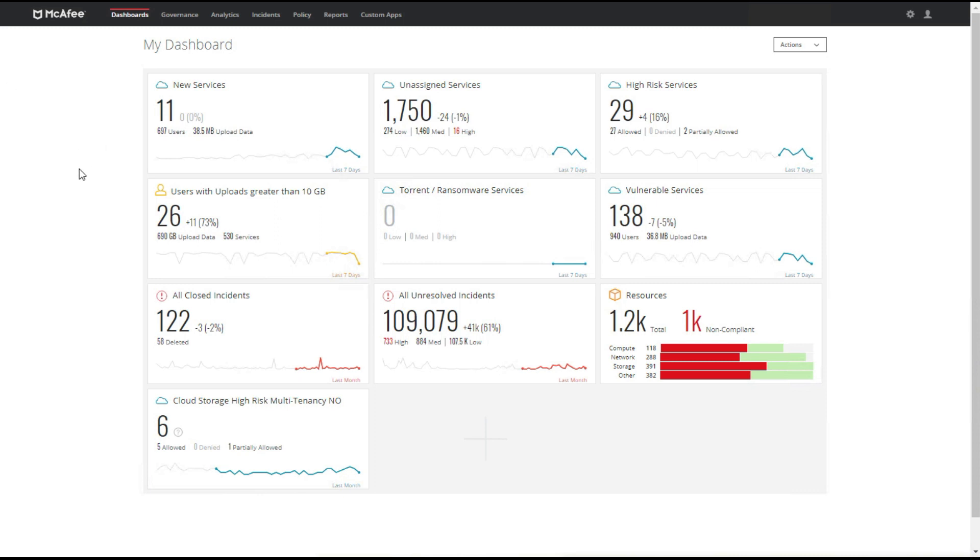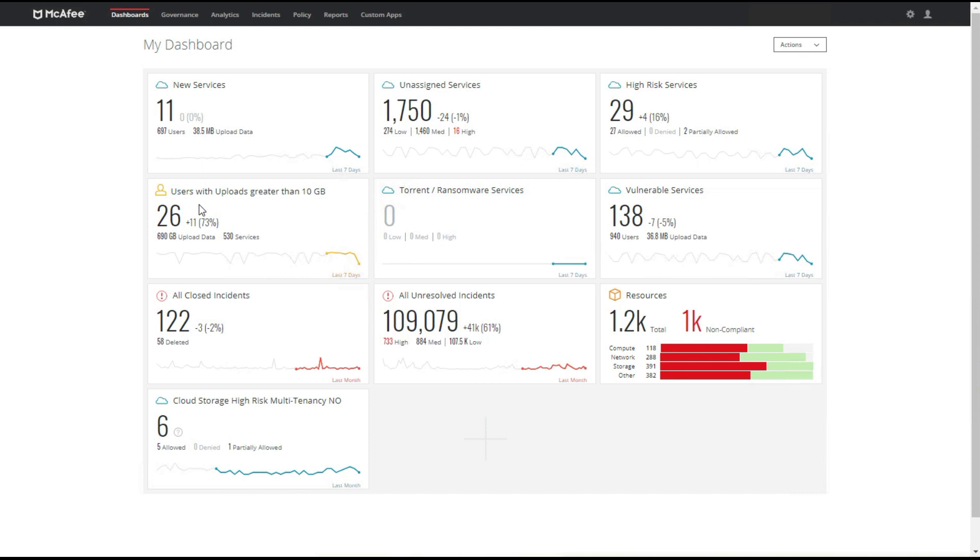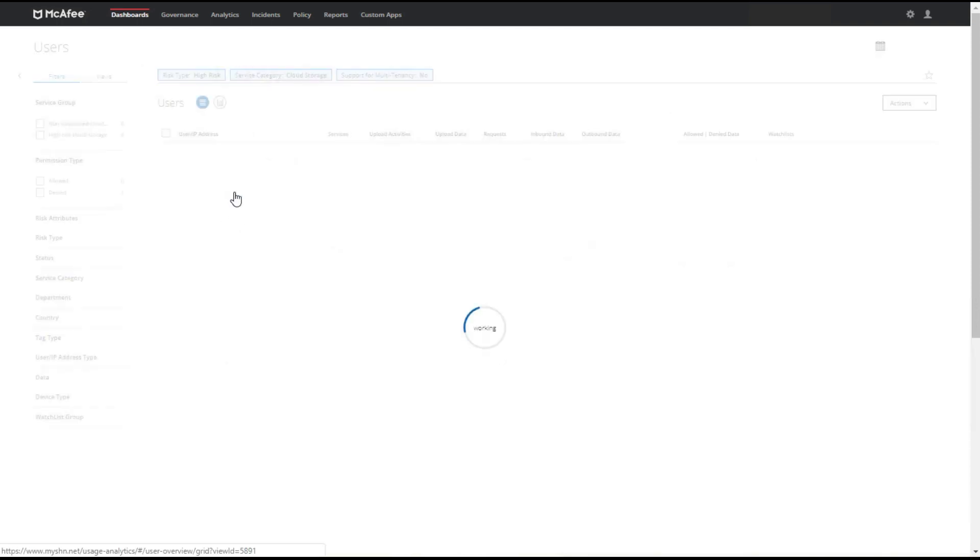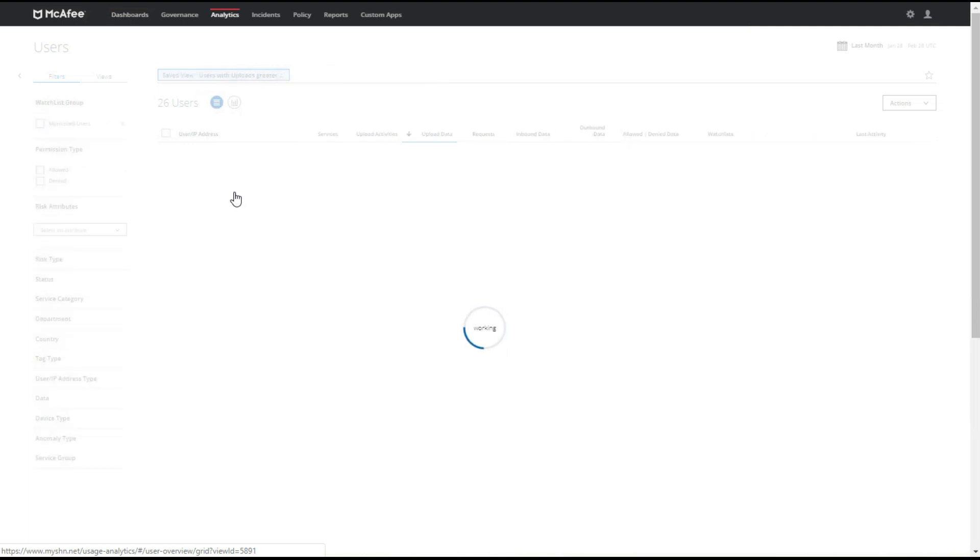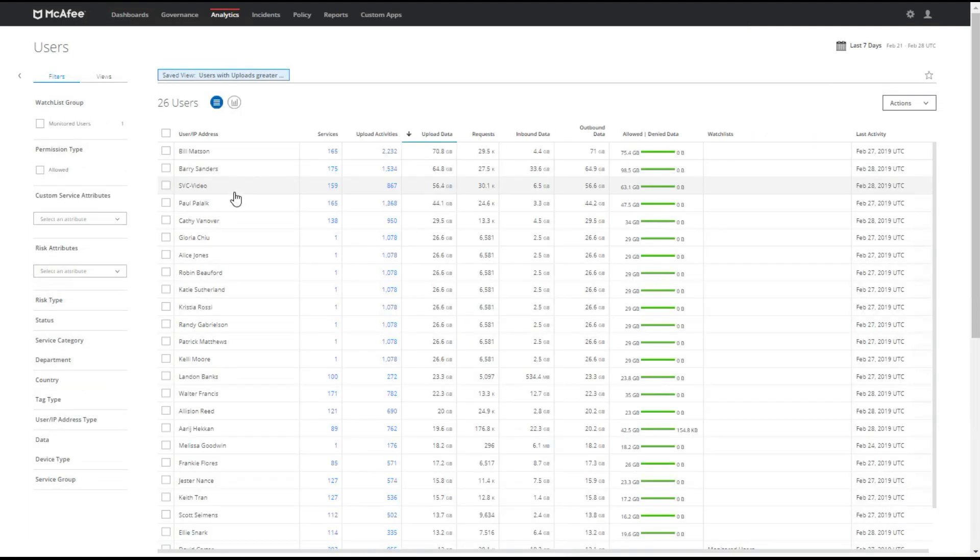We're currently viewing the Envision Cloud dashboard. This is a great place because it's an overview of the most important metrics within what we're seeing in our cloud environment. We can have a visualization of new services that are used in a specific period of time. We also have similar cards for things such as high-risk services. An interesting one here is users with uploads greater than 10 gig. We can absolutely click on any of these cards and delve deeper into the metrics that are being provided.